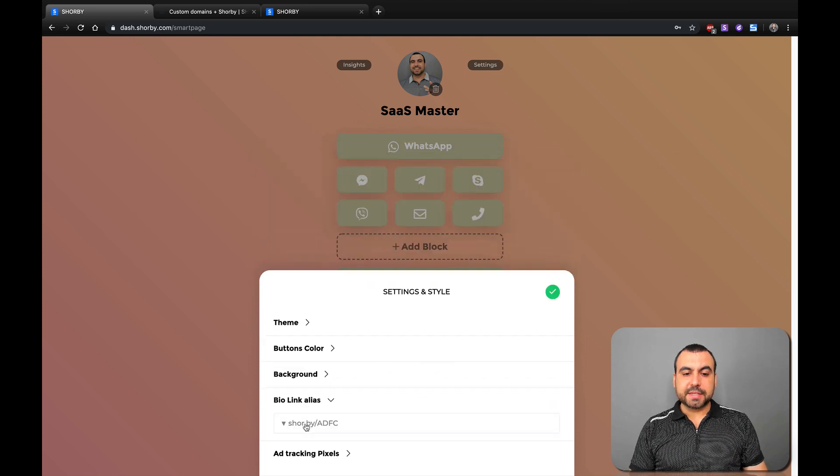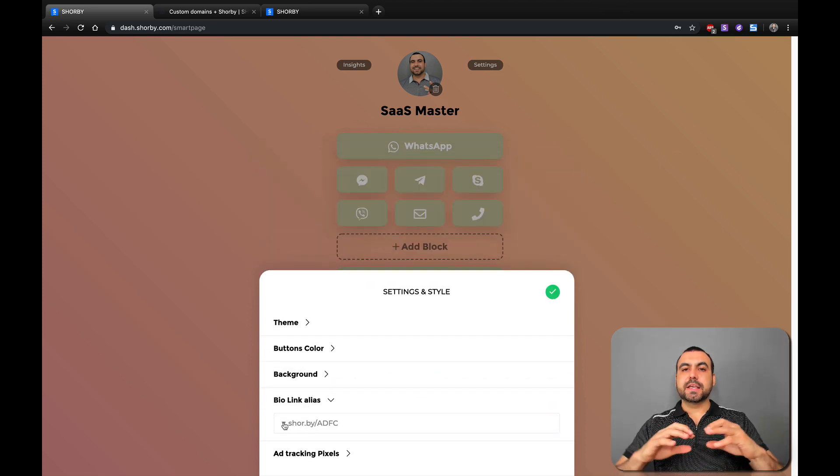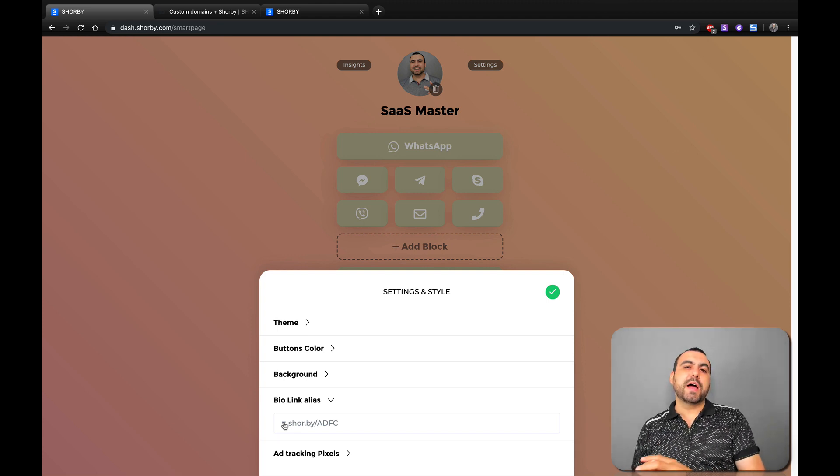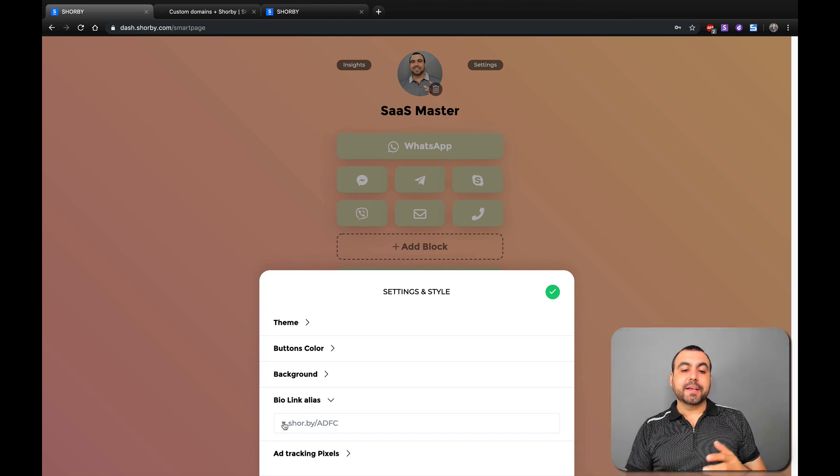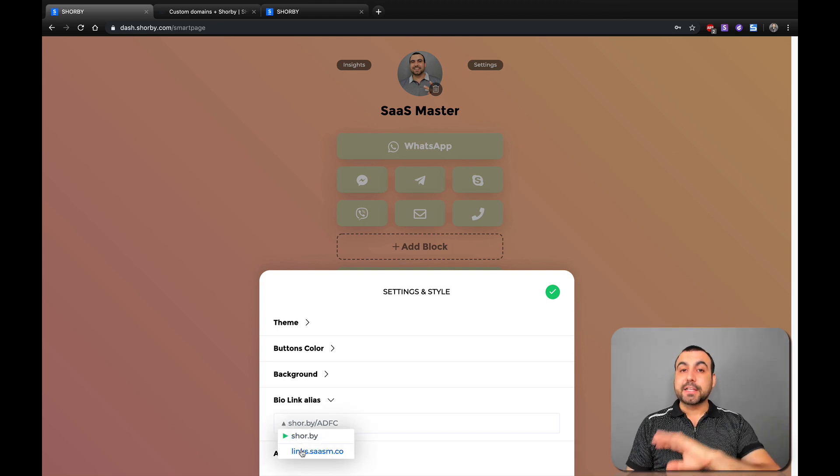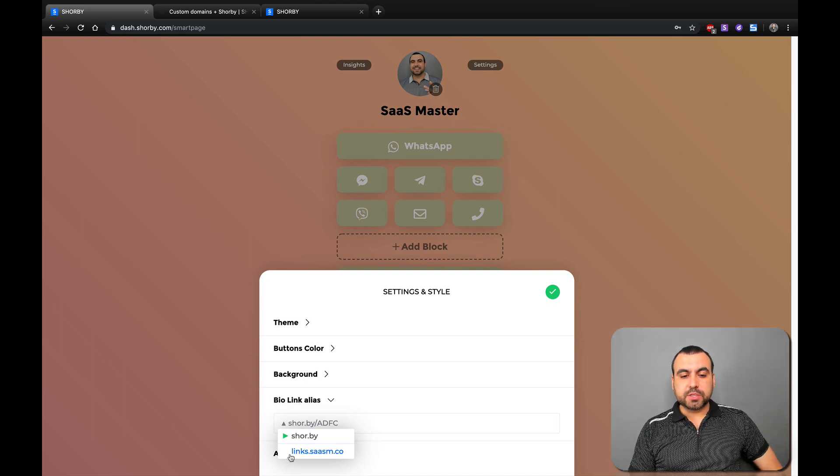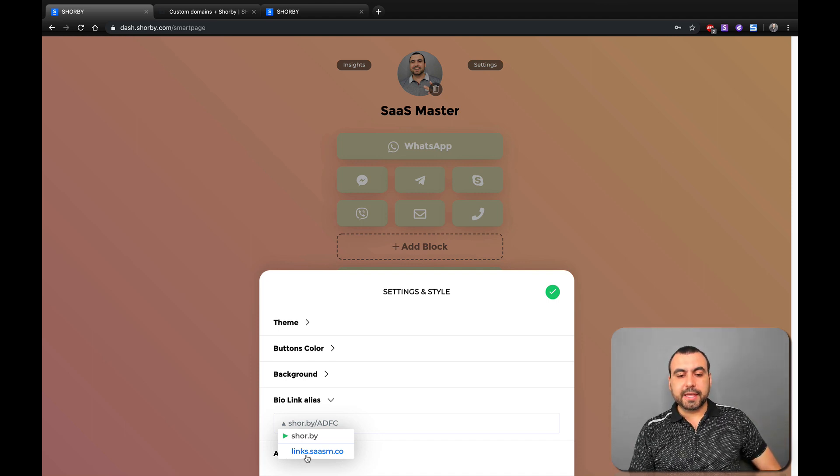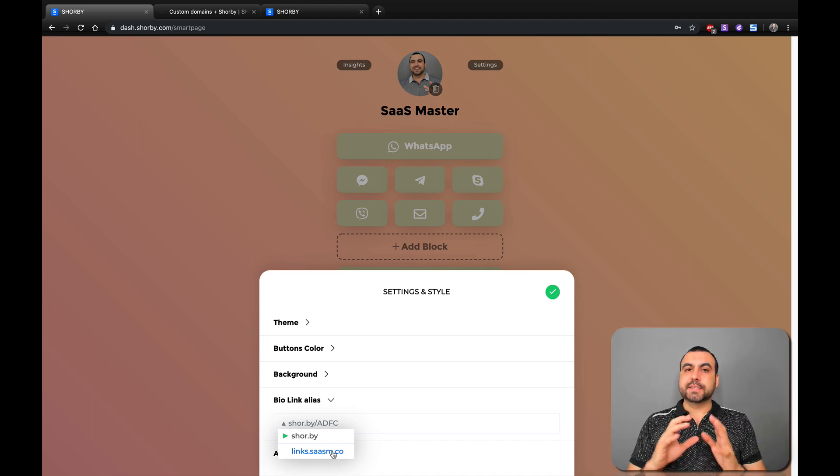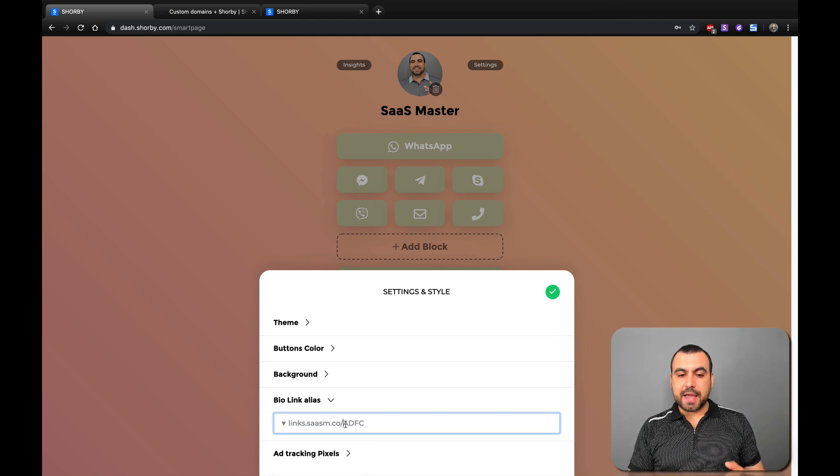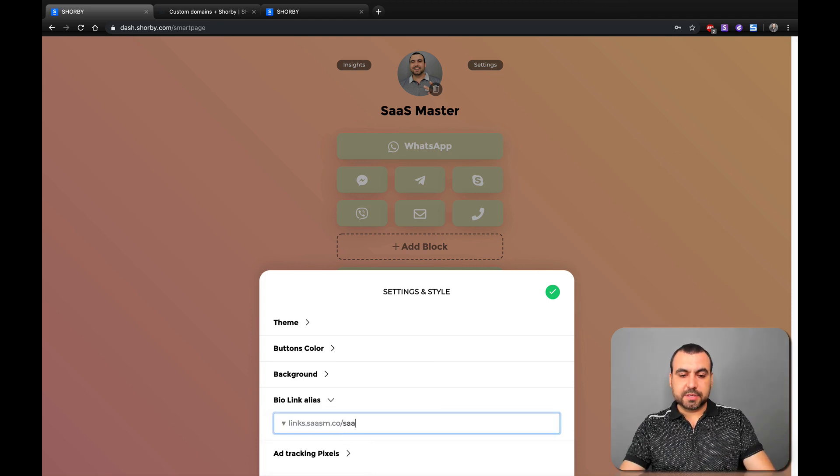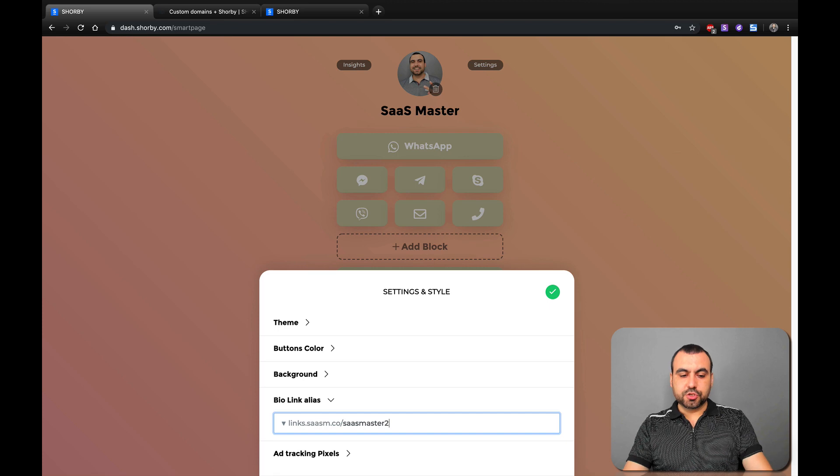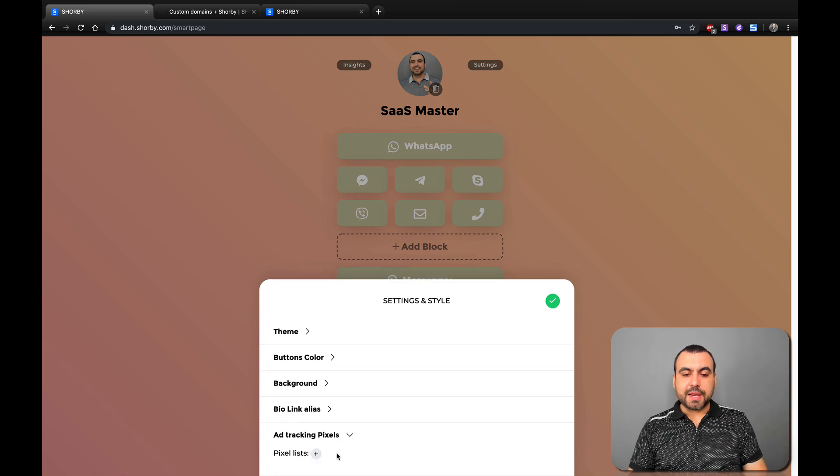The next thing we have is the VIO link. So in this place, this is going to depend on the plan that you have. So if you have a plan that contains a custom domain, like I told you in the beginning, well, you can see this right here. So links.sasm.co. This is my subdomain and I can customize this. I would say Sasmaster 2.